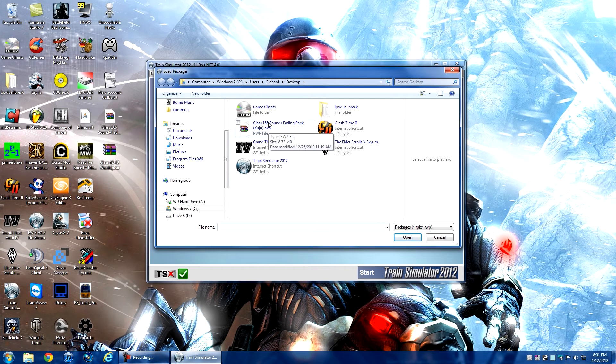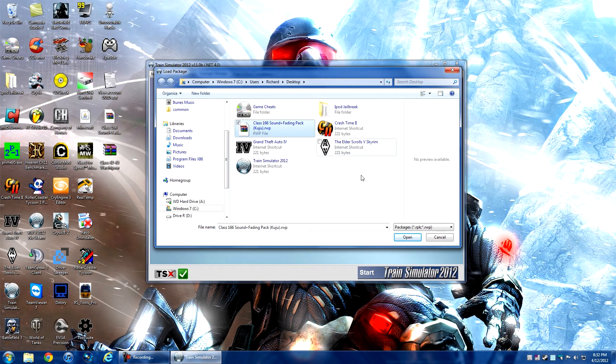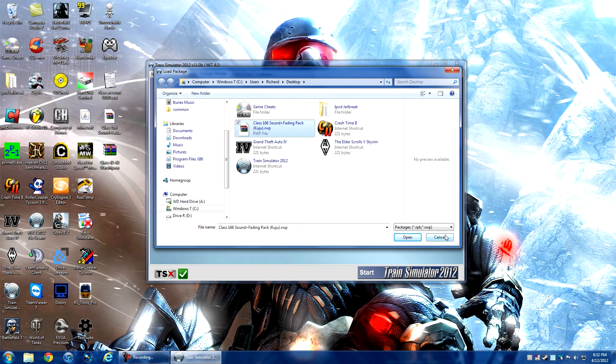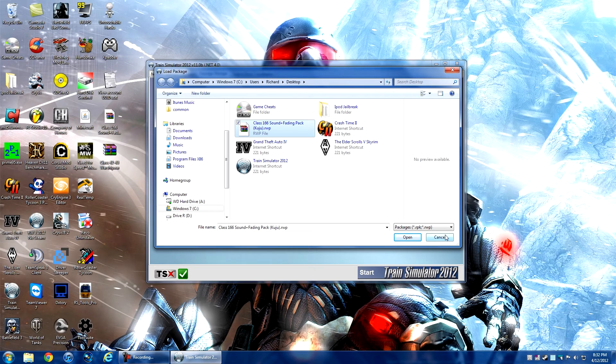Browse to your file - I have mine right here on my desktop. Just click that, click Open, and it will automatically install. All you have to do is load up RailWorks and it will work. I already have this installed, but that's basically it.